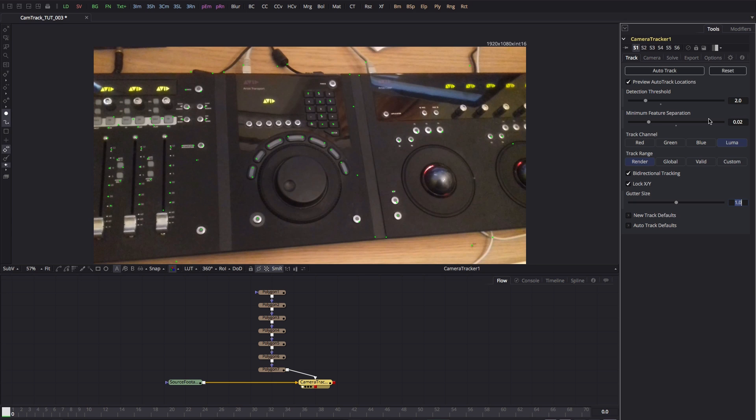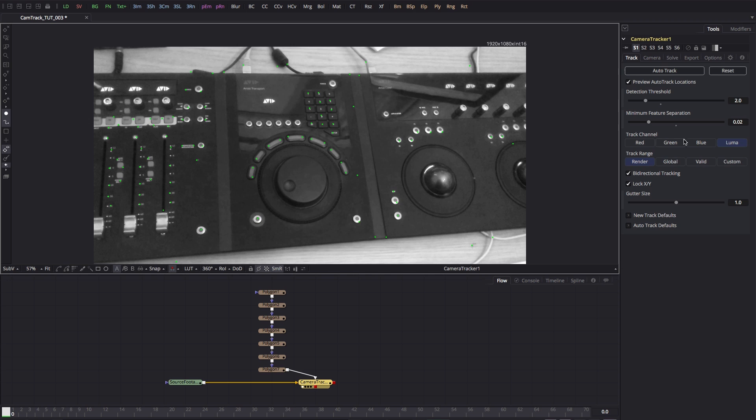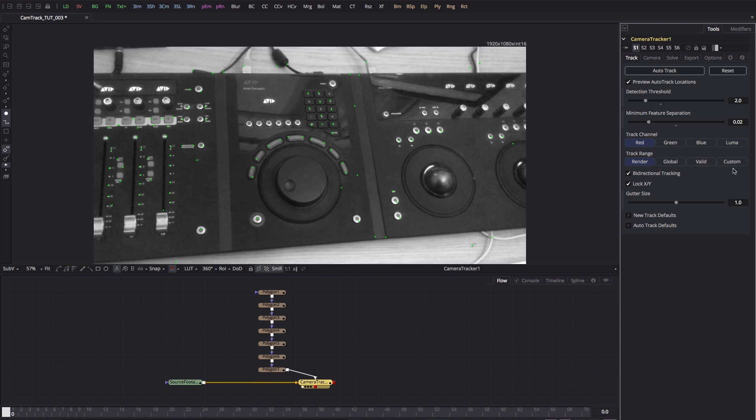The defaults give me slightly too few trackers, but then again I don't want to go too crazy and have too many. I'm going to select red for the track channel, which I think will give me a better result than Luma.